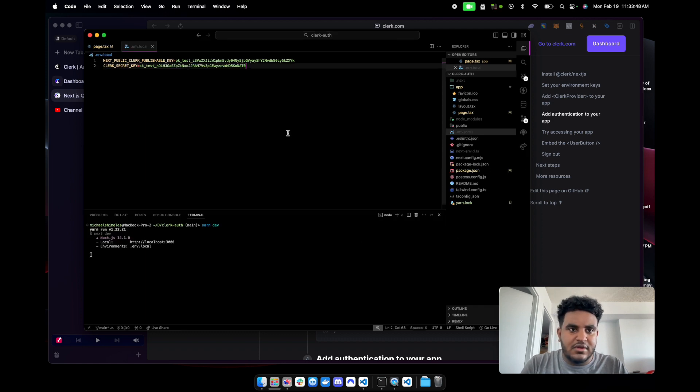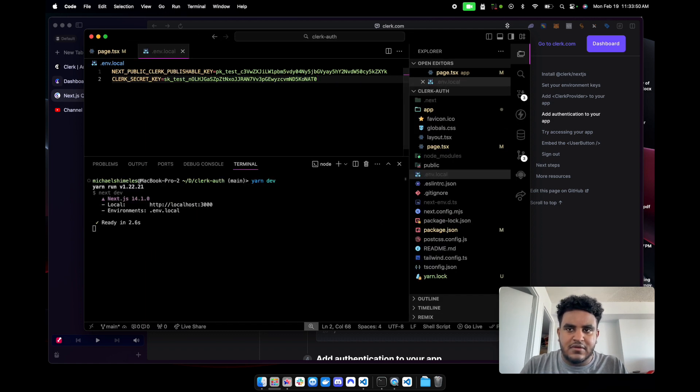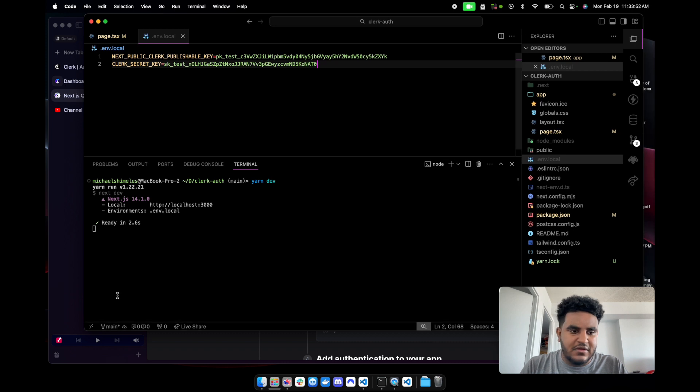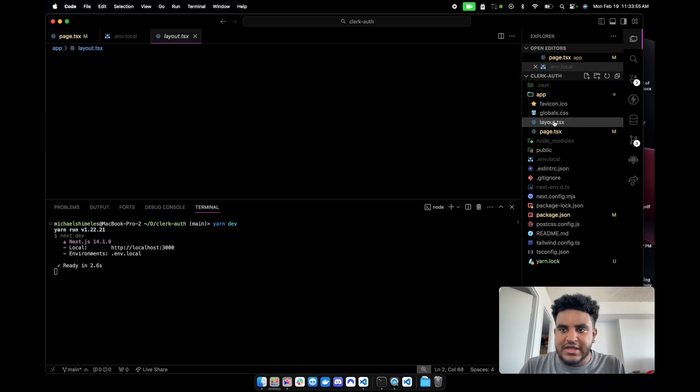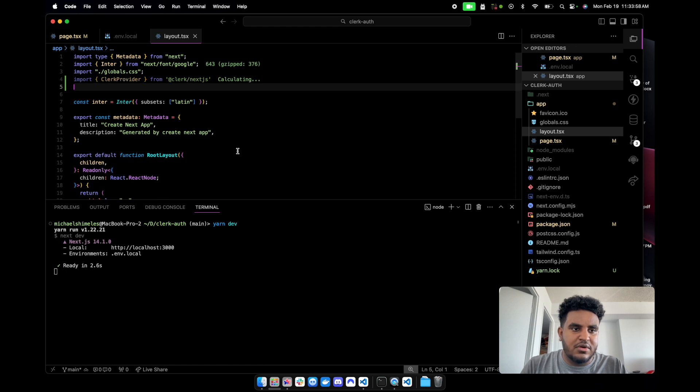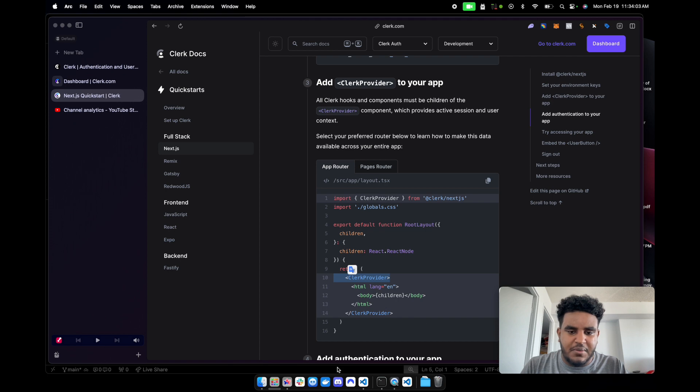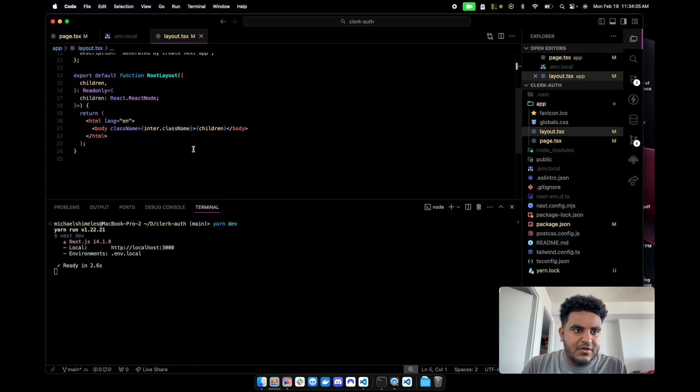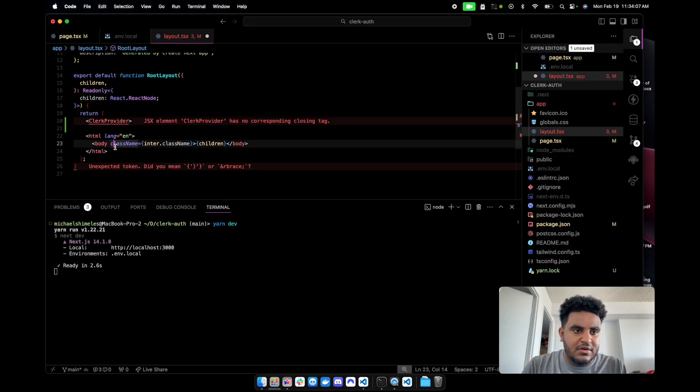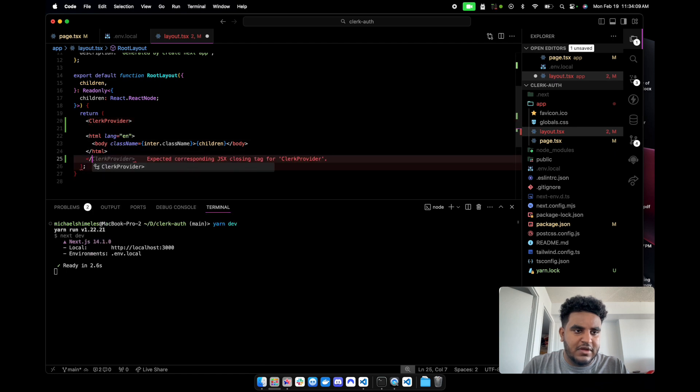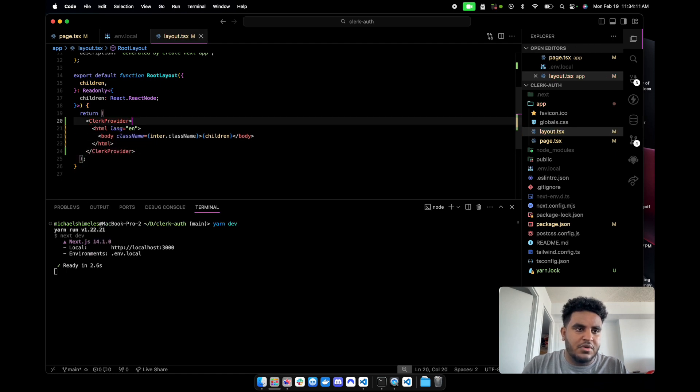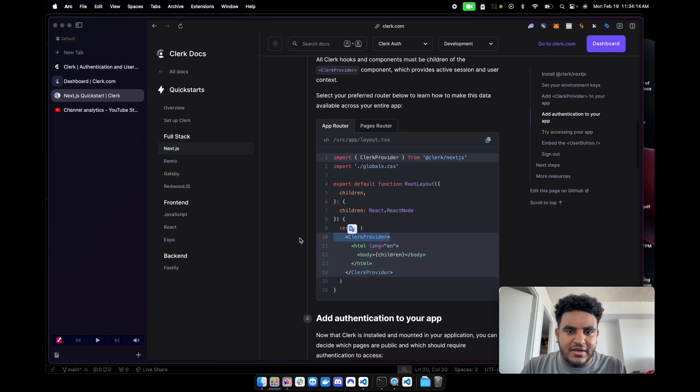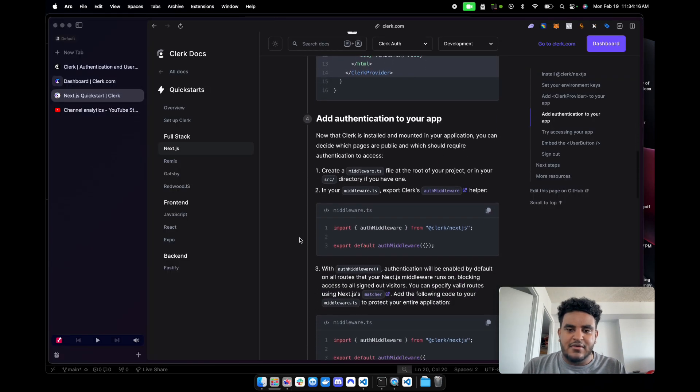And now it says add clerk provider to your app. We're doing the app router here. So I can do this directly in the layout and it still be a server component, which is great. Let's go back here. Let's yarn dev. I'll make my terminal bigger so you guys can see. Now we're going to go to layout.tsx. We're going to import clerk provider. And then we're going to wrap clerk provider, wrap our whole app with clerk provider.